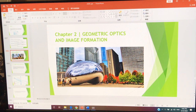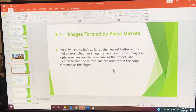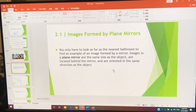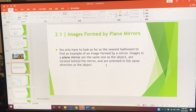Let's start Chapter 2: Geometric Optics and Image Formation. In the previous chapter, we talked about the image formed by a plane mirror. Let's start the first section: image formed by a plane mirror. You only have to look as far as the nearest bathroom to find an example of an image formed by a mirror.